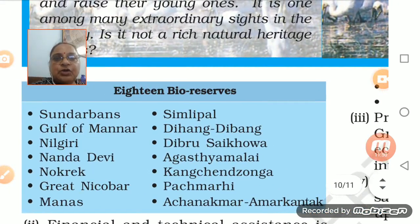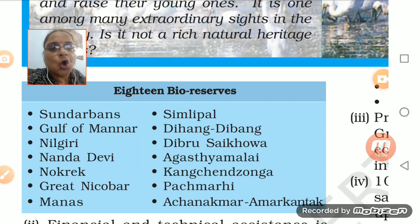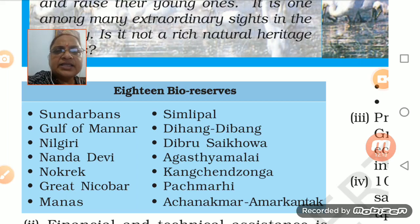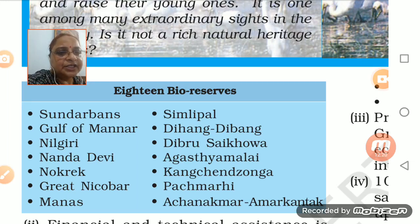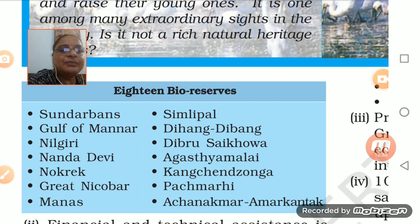Now 18 biosphere reserves - you have to remember the names. Sundarbans, Gulf of Mannar, Neelgiri, Nanda Devi, Nokrek, Great Nicobar, Manas, Simlipal, Dihang-Dibang in Assam. Most of the places named are in northeast India. Others include Kali, Mannar in Kerala, Agasthiyamalai, Kanchandzonga, Panchmadhi, Achanakamar, and Amarkantak. These 18 biosphere reserves are where animals are kept safe and secure.